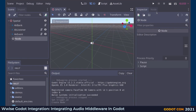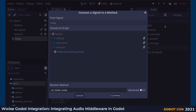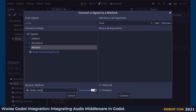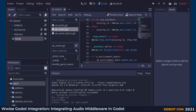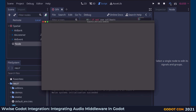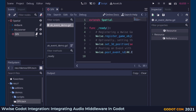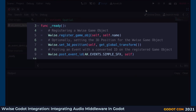If we want to trigger a sound effect with a signal instead, we can simply connect to the AK Event node and enter post_event as the receiver method. We can also play audio by calling the corresponding Wwise functions directly — registering a Wwise GameObject, setting the 3D position of the GameObject, and posting the event on the registered GameObject.